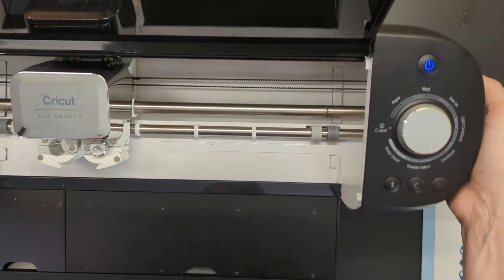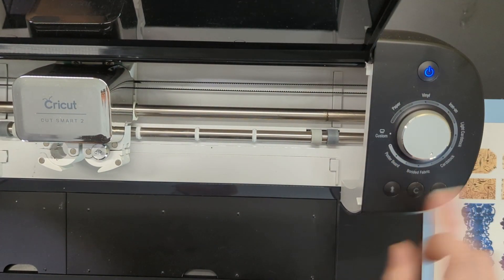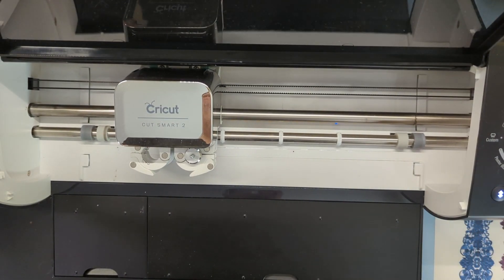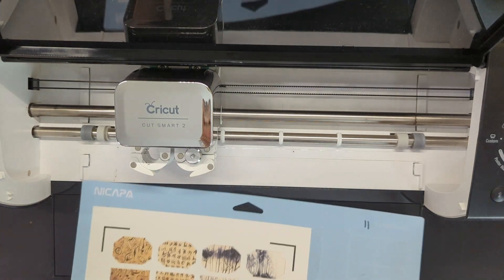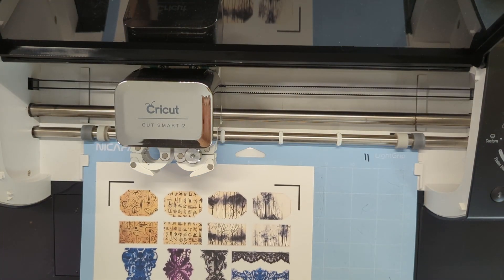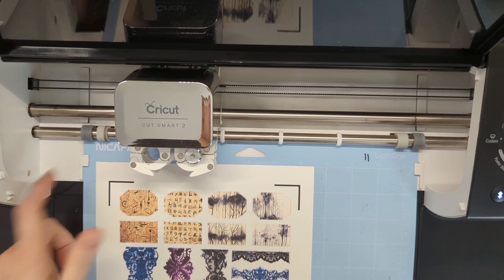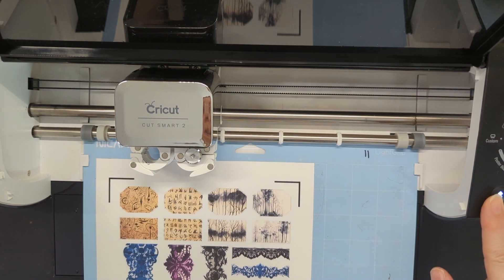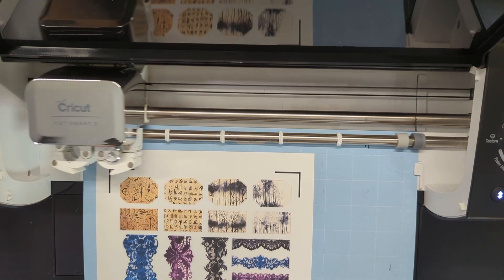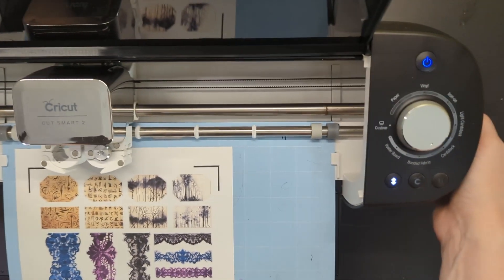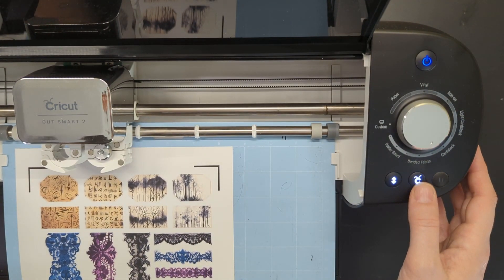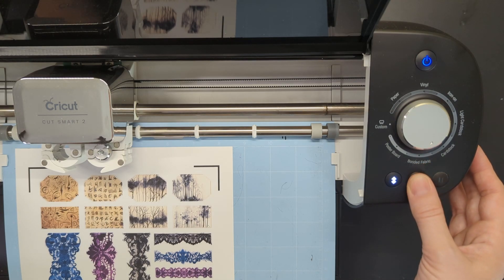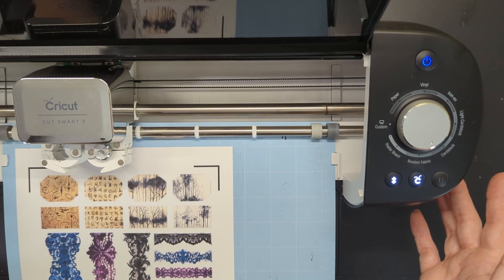You can see my Cricut is on. It's connected. It's ready for me to load. So it's flashing that light. I'm going to put my mat in all the way here to the left. Click load. And now it's going to light up that it's ready to cut. I'm going to press cut and let it do its thing.